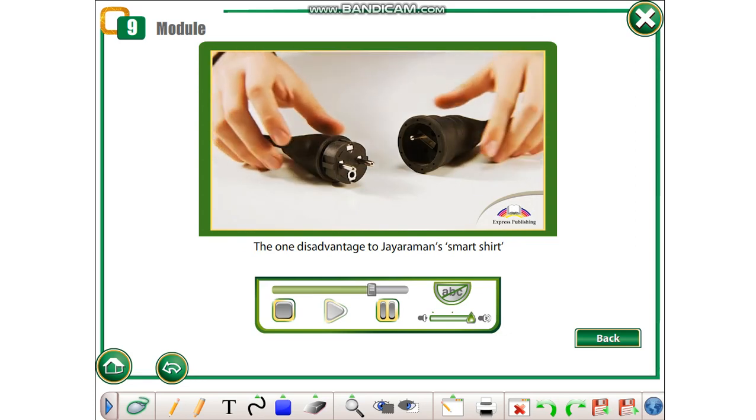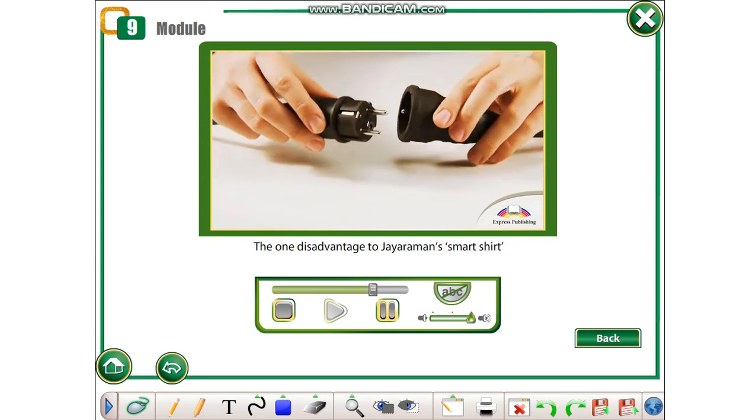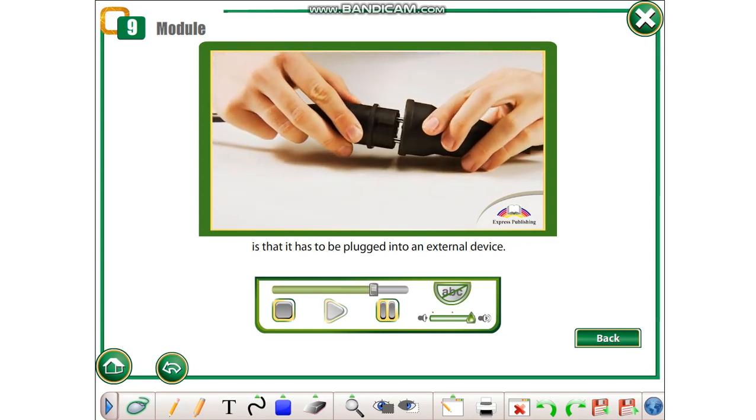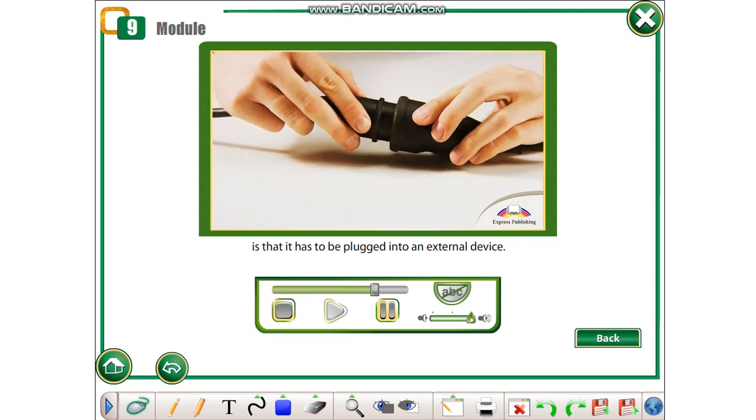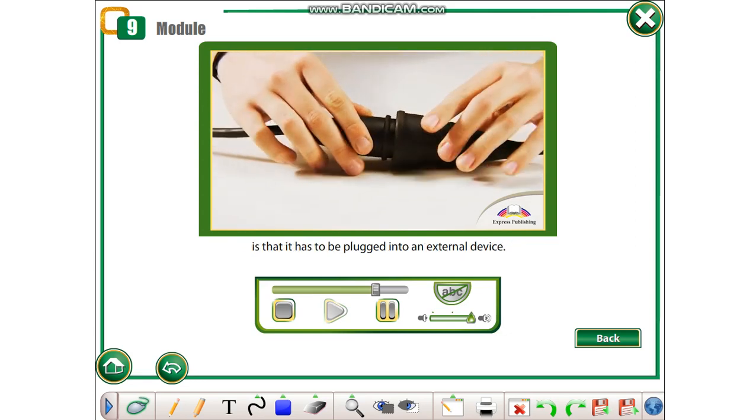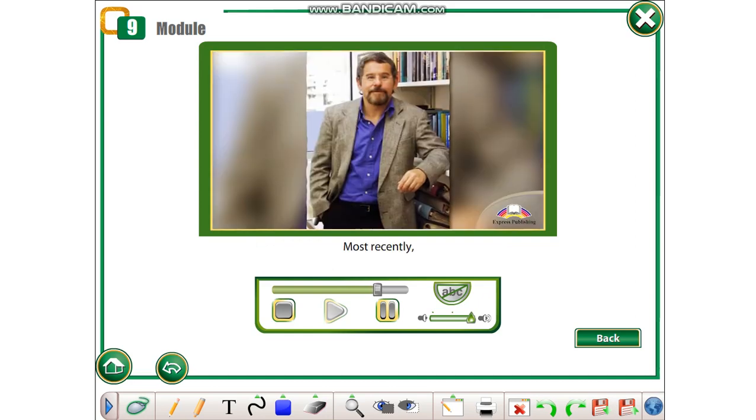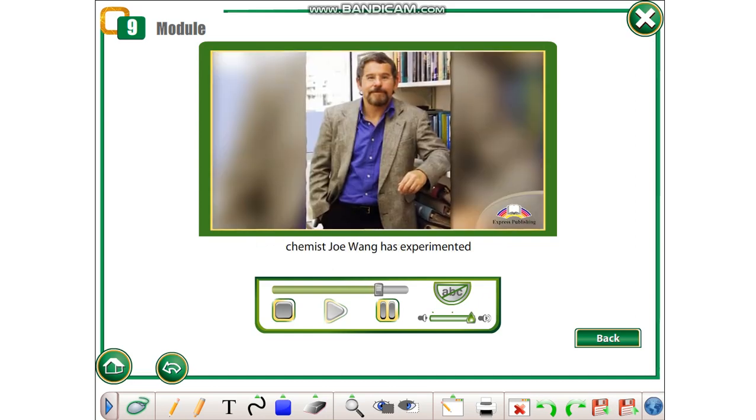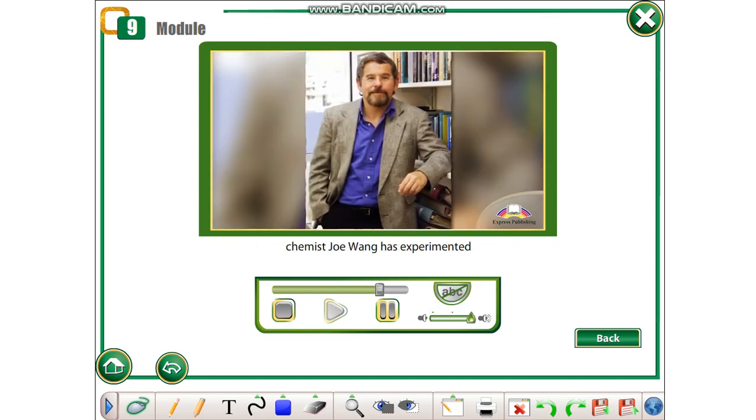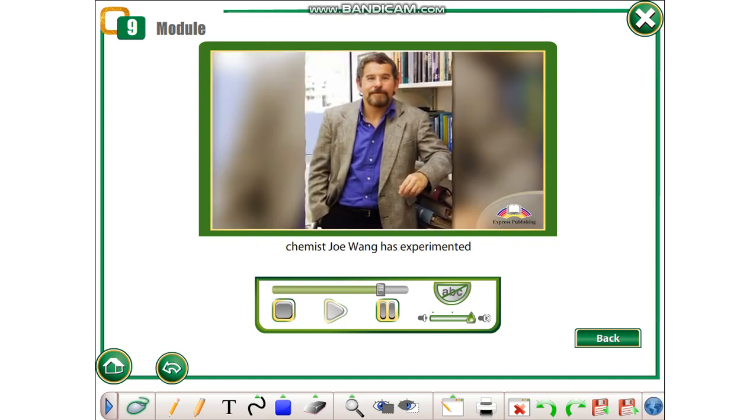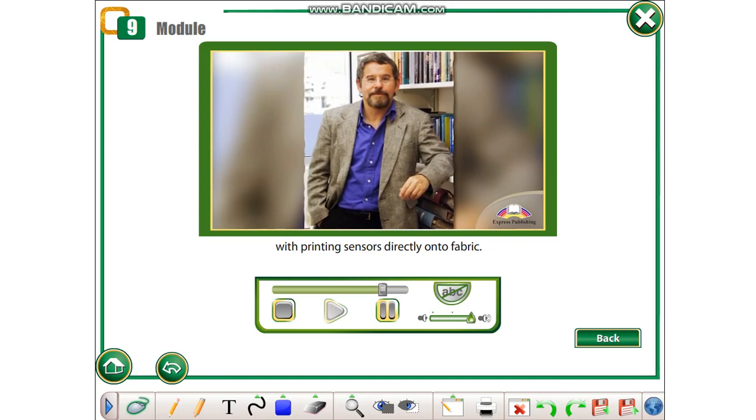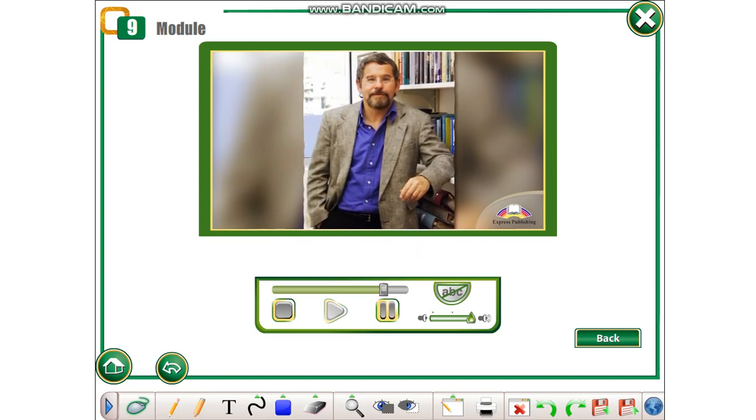The one disadvantage to Jayaraman's smart shirt is that it has to be plugged into an external device. Most recently, chemist Joe Wang has experimented with printing sensors directly onto fabric.